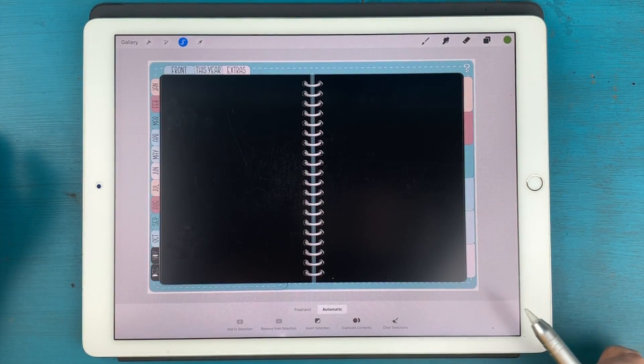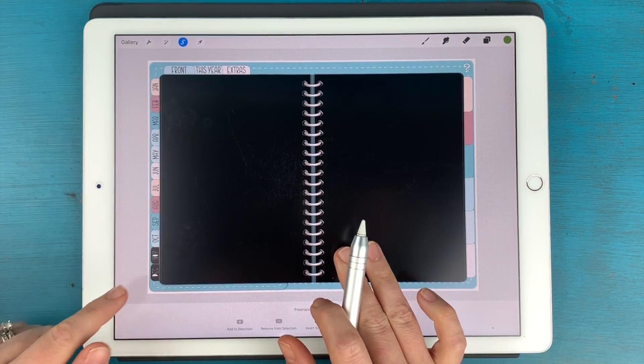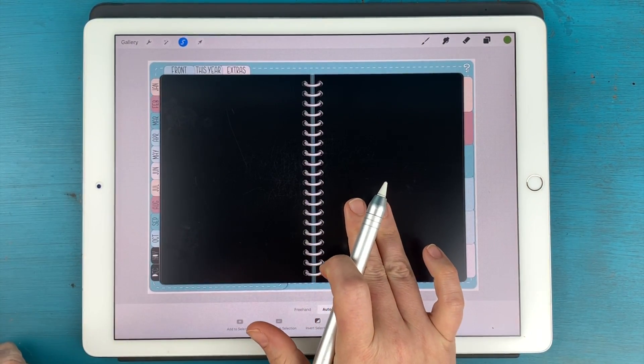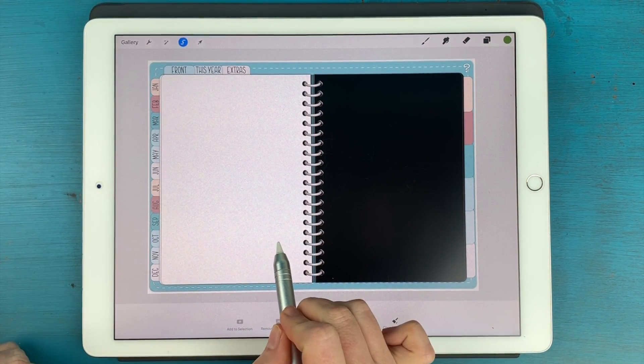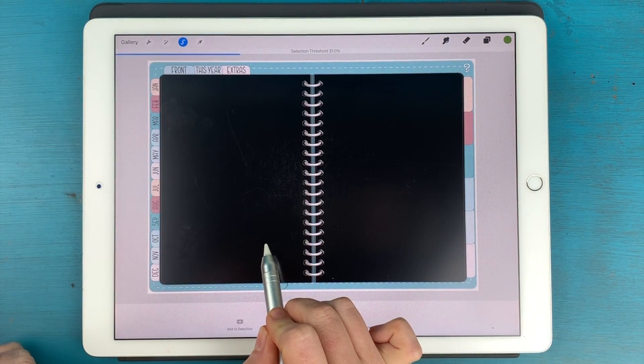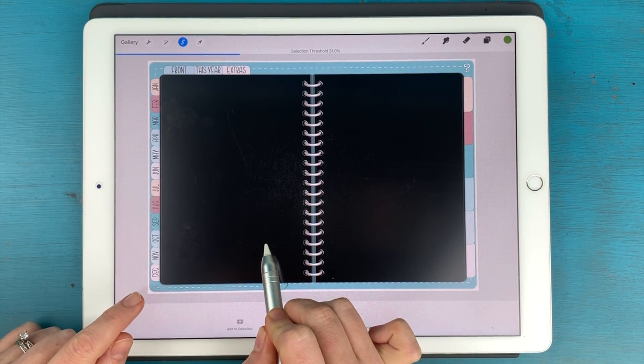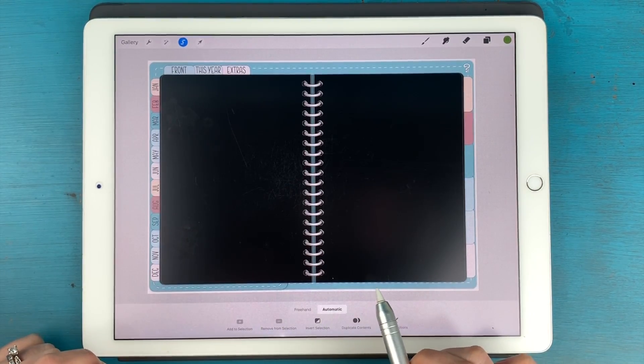So I'm just going to tap there. Oh, it picked up those tabs over there. So I'm going to double tap to undo. Tap. And I'm just going to drag my threshold down.